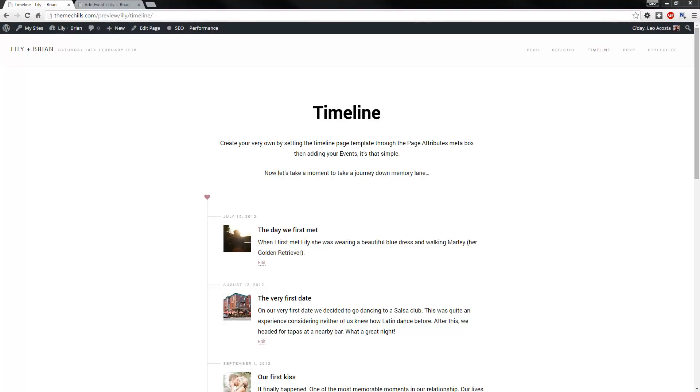Hi, this is Leo from ThemeChills.com and in this video I'm just going to show you how to go about creating the timeline page that you see here.